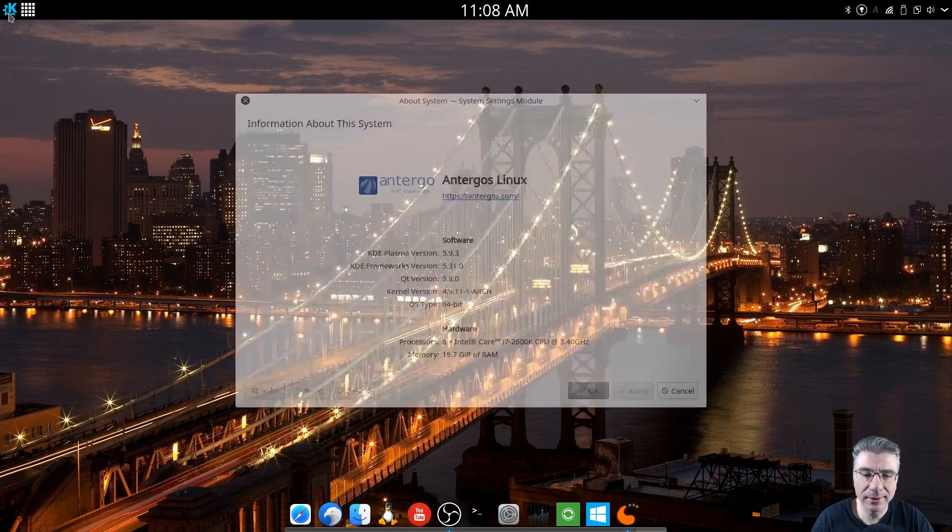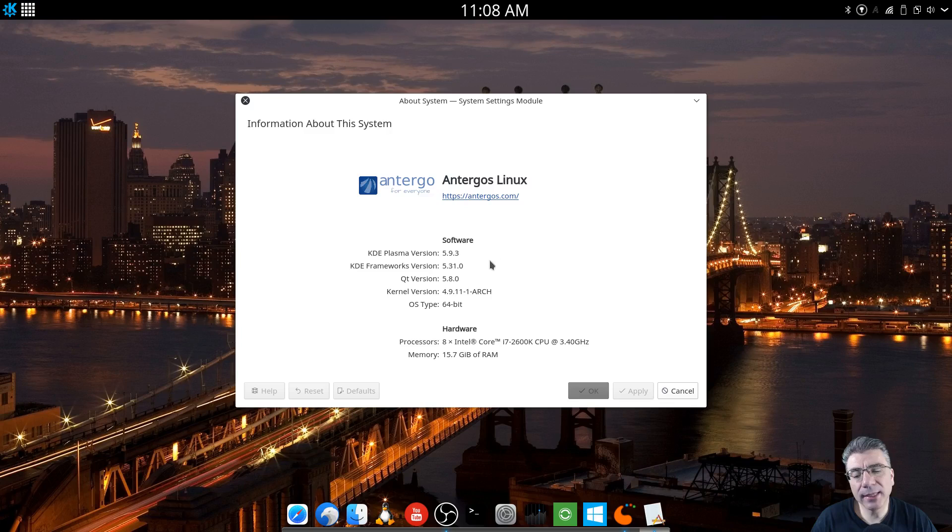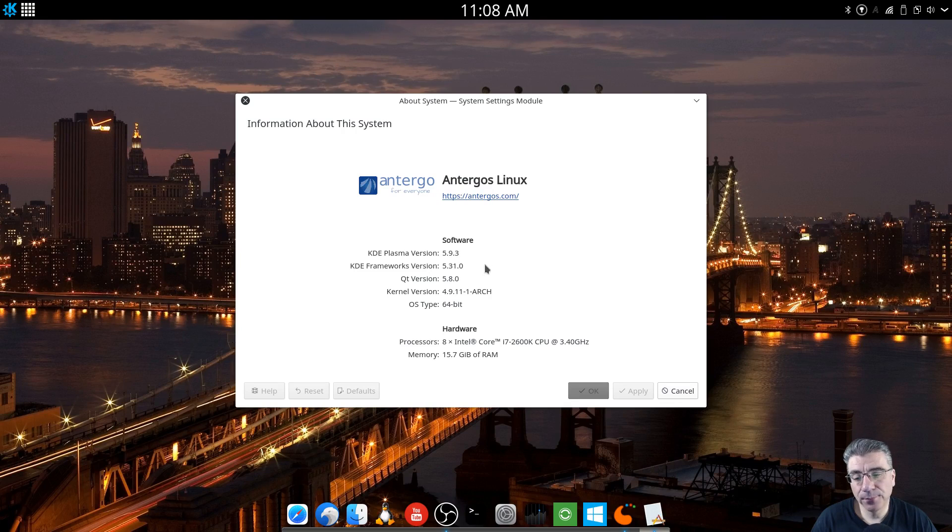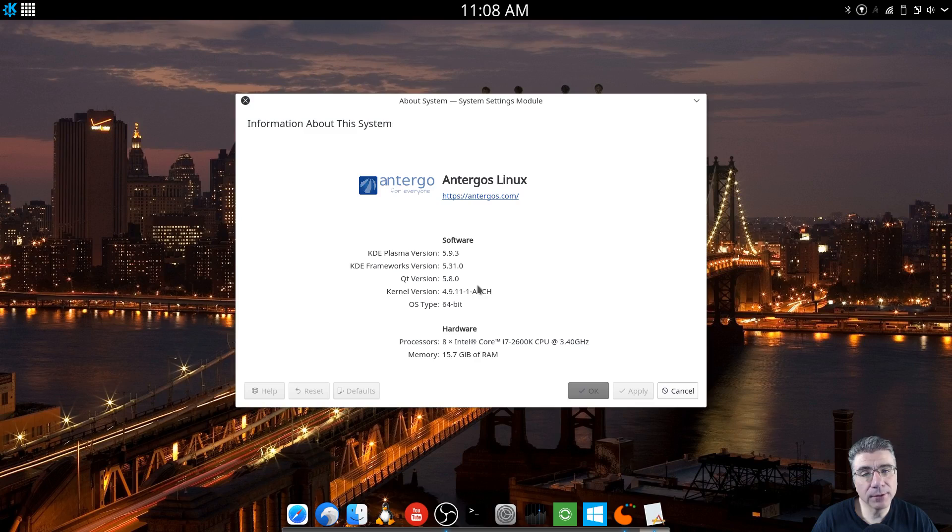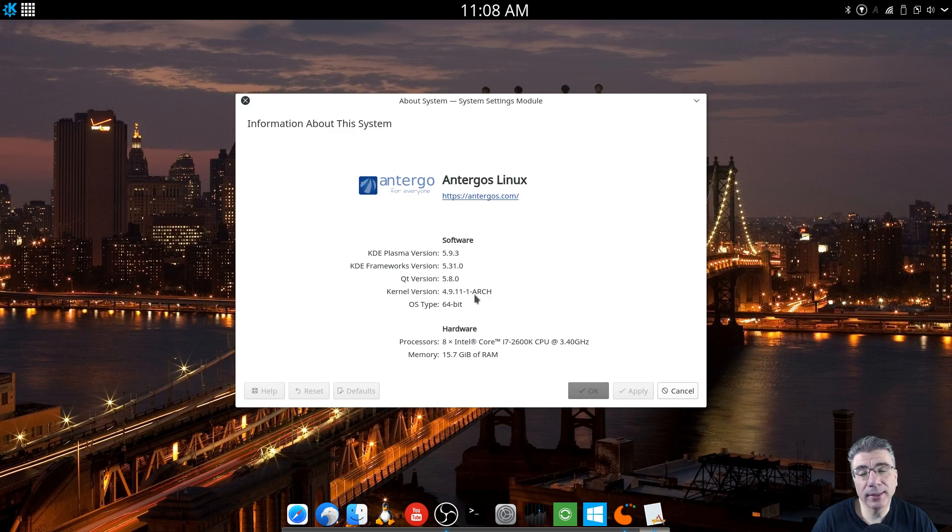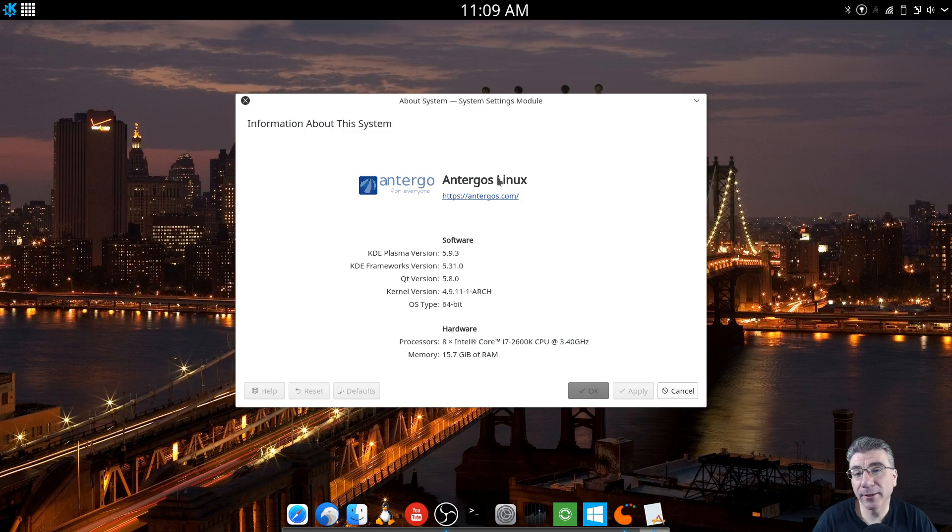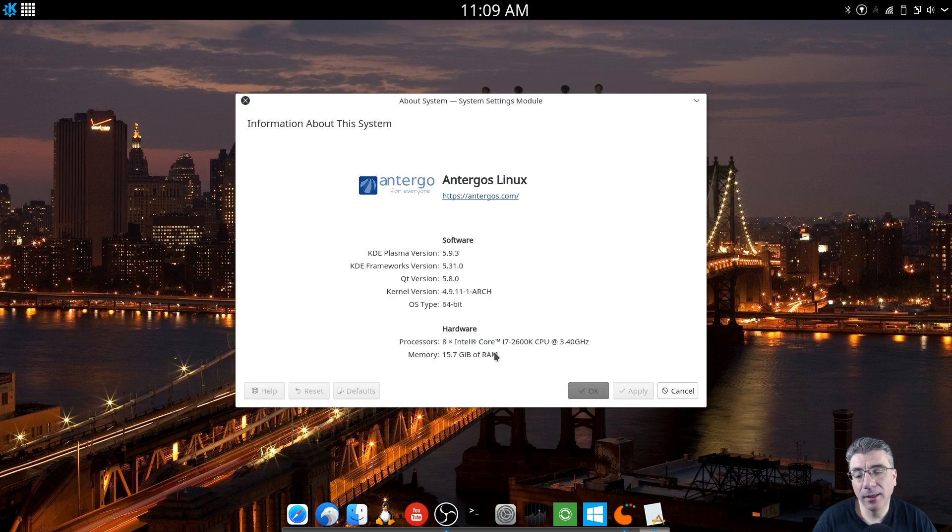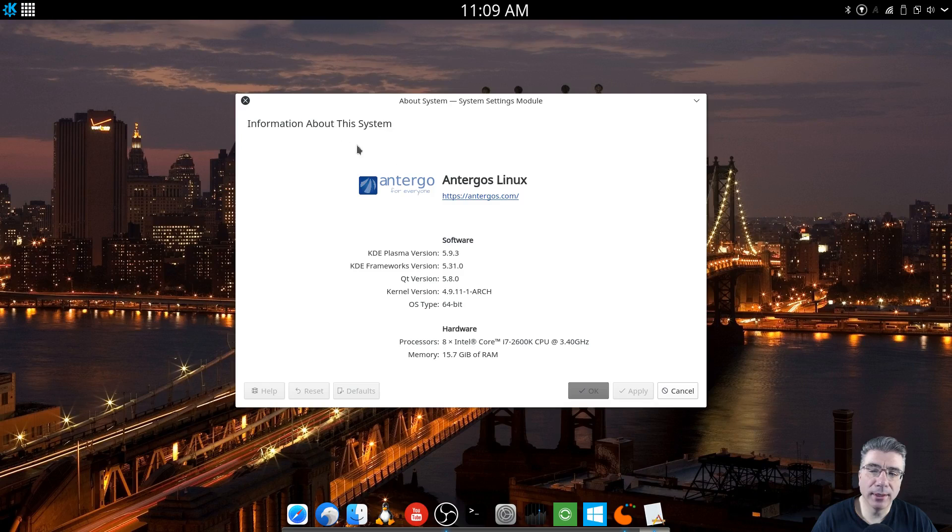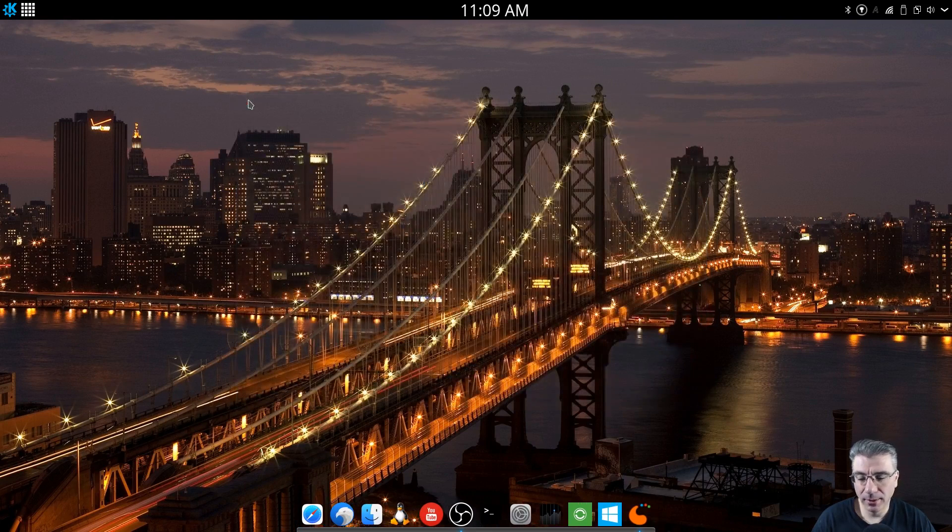So we have Plasma 5.9.3, KDE Frameworks 5.31, Qt version is 5.8, Kernel is 4.9.11. Obviously I'm on Manjaro's KDE, and I am running an i7, 16GB of RAM on a 500GB solid state. So this is my main system.